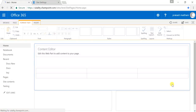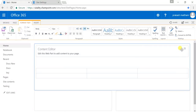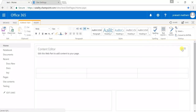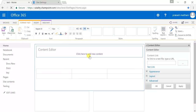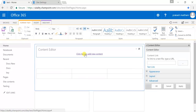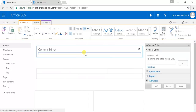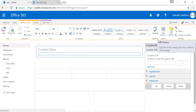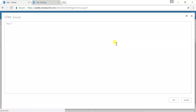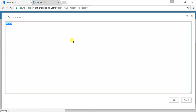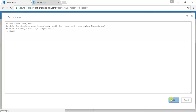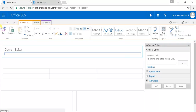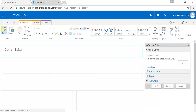Go to Media and Content, and there is a Content Editor Web Part. Click Add, then go to your Content Editor Web Part and click Edit Web Part. Click here to add content, then go to Edit Source and paste your CSS style code there.